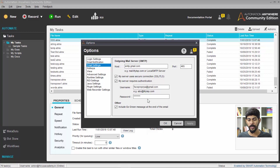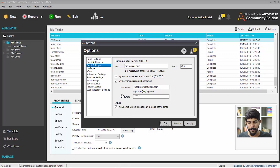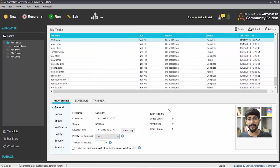You also have 'Include go green message at the end of the email,' which attaches a small message saying 'do not print, save the planet.' I'm going to leave that as it is because I love my planet! So this covers your email settings within Automation Anywhere. But there is a second part — you also have to go to your email account and tweak one small setting there.